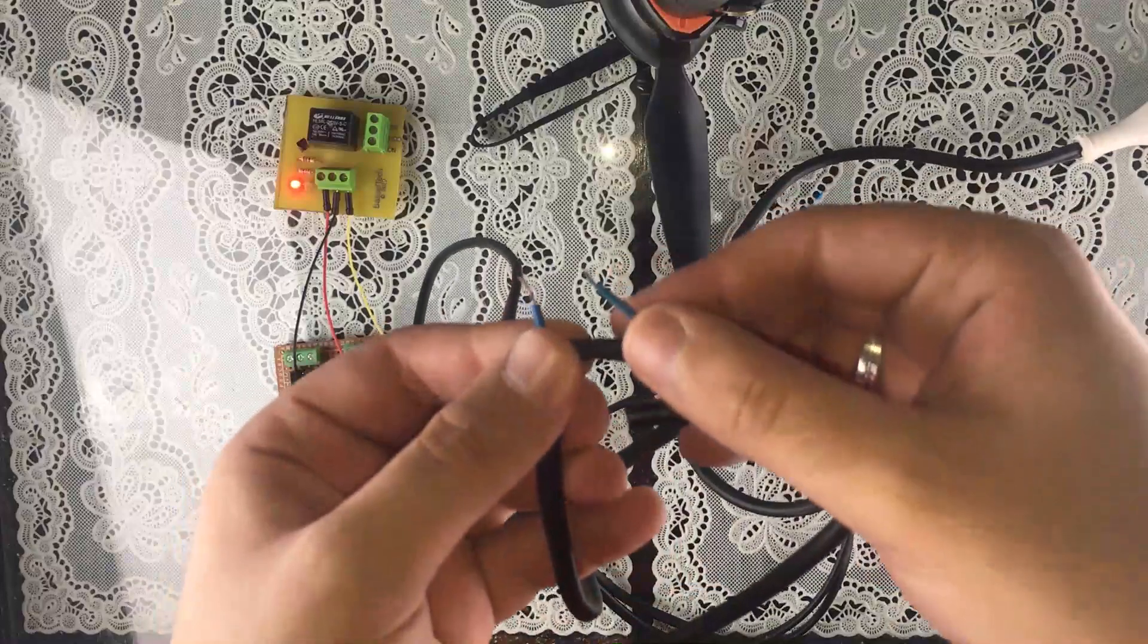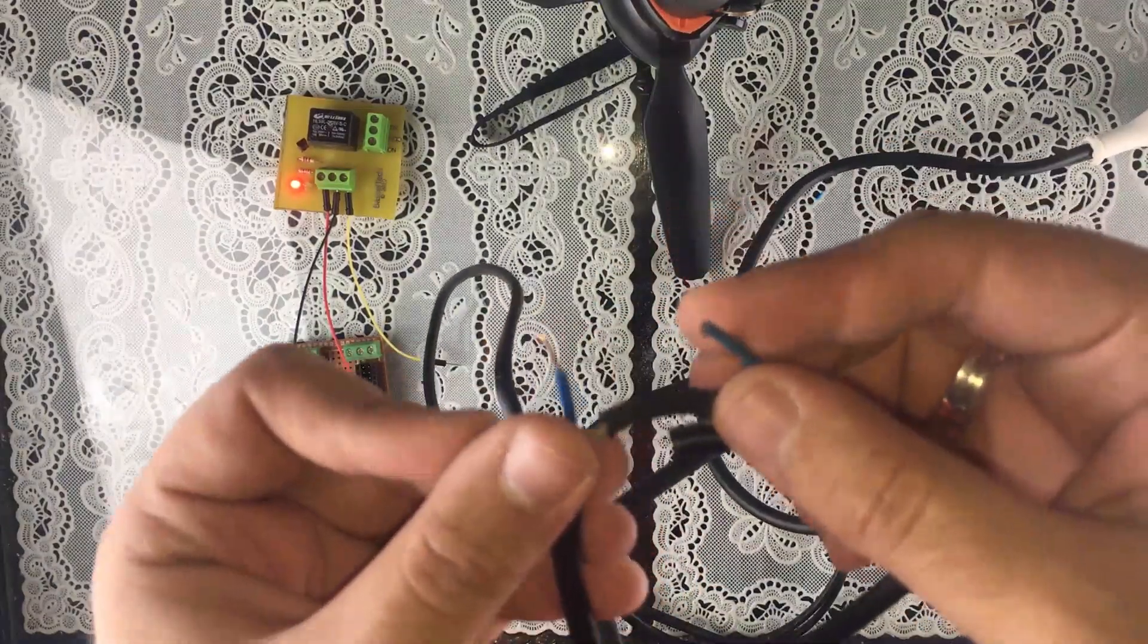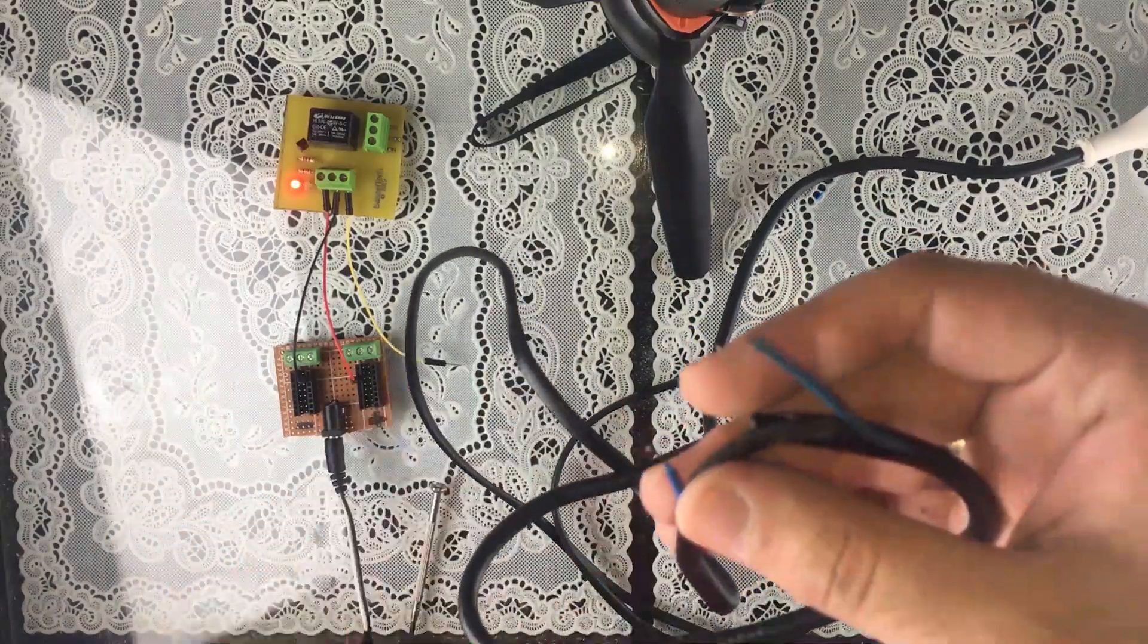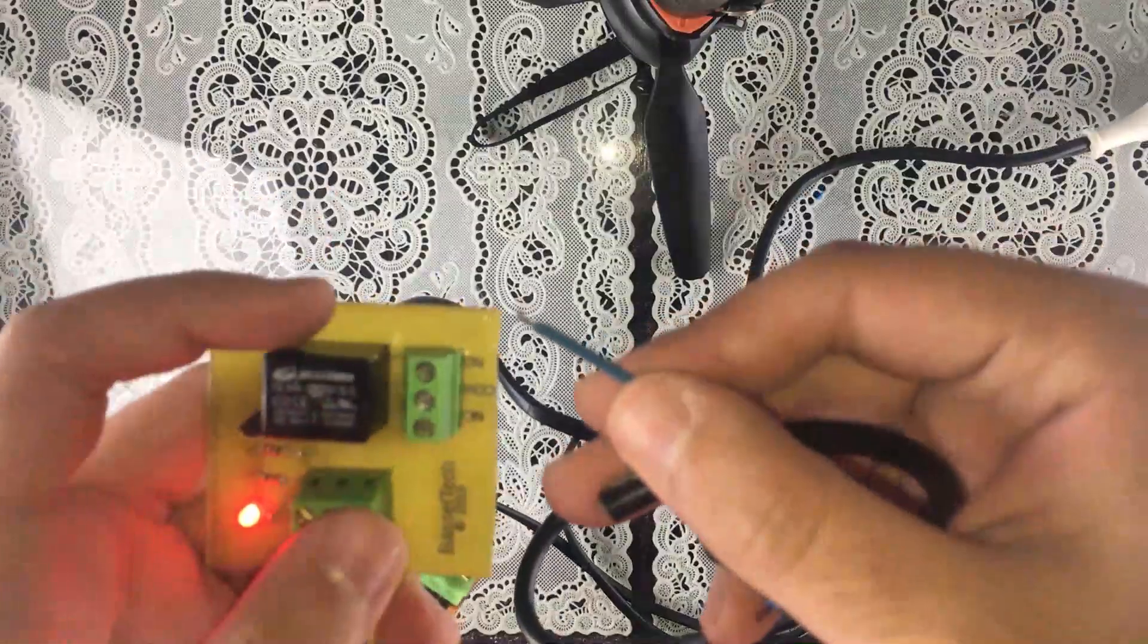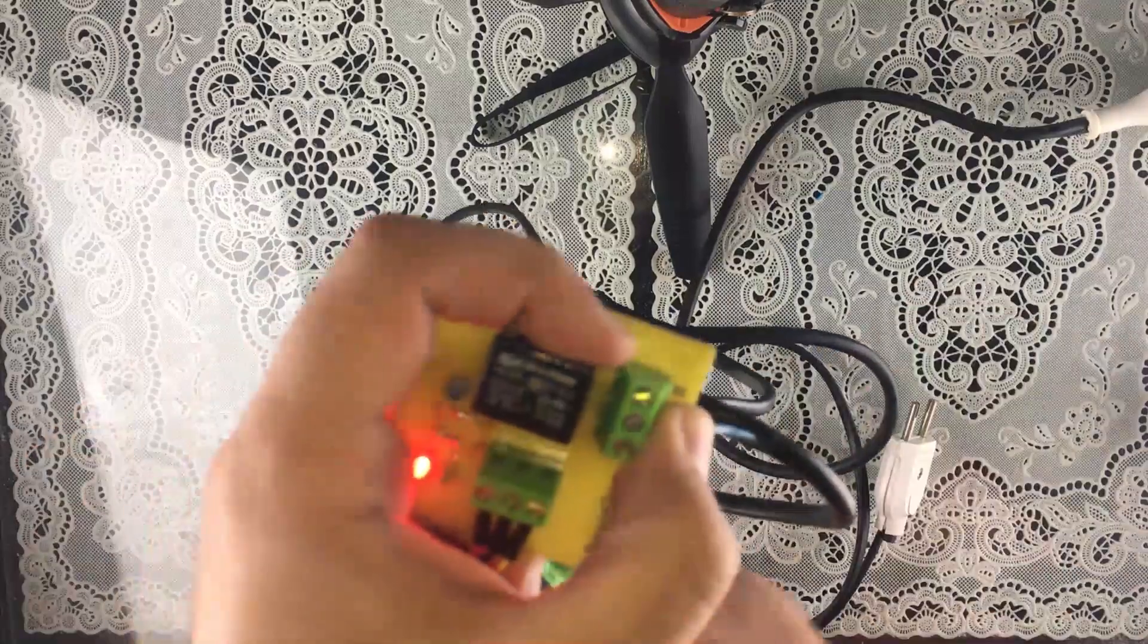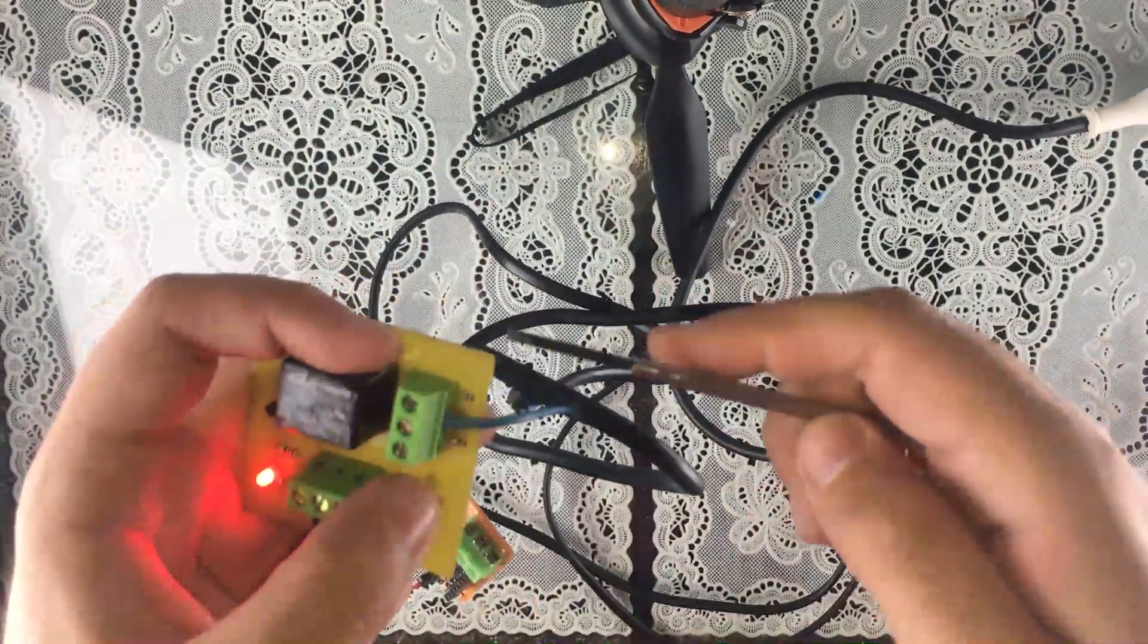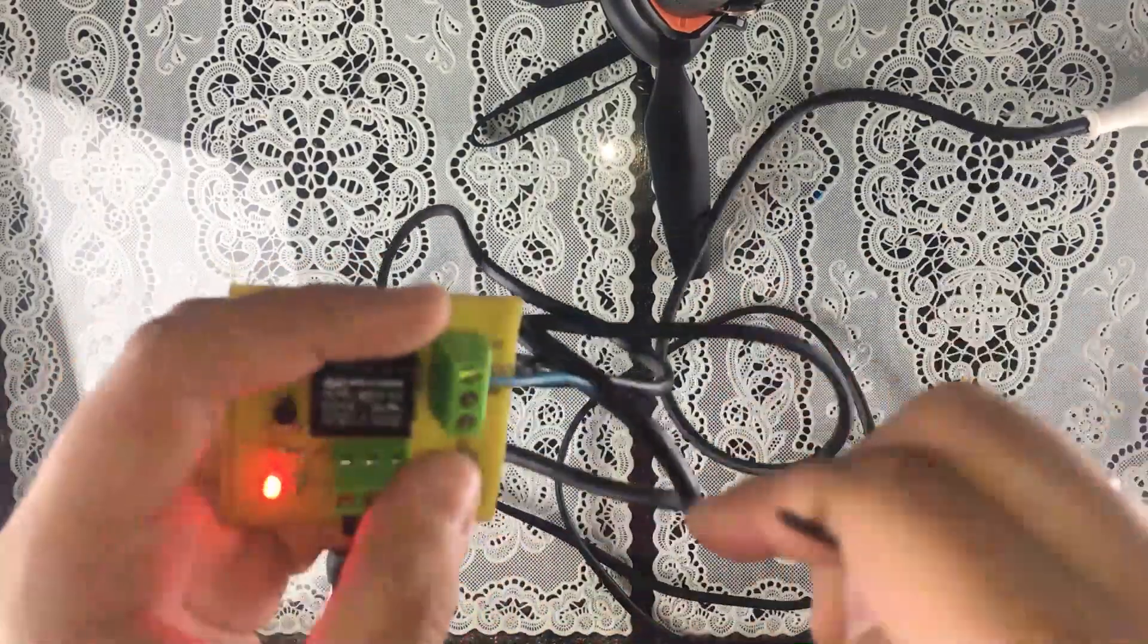And then one terminal is going to be connected to the common and the other to the normally open. Okay, so this is what I'm going to do right now. I'm going to take this one, connect it to the common right here, and this one we're going to connect to the normally open, just like that.